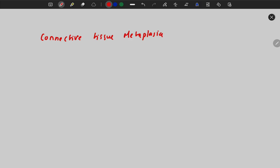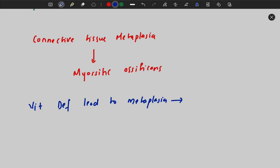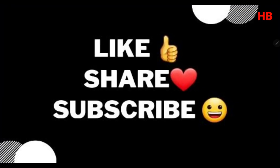The earlier two examples — smokers and Barrett's esophagus — are metaplasia of the epithelium. There is another type called connective tissue metaplasia or mesenchymal metaplasia. An example is myositis ossificans, where muscle is converted into bone. Next, vitamin A deficiency also leads to metaplasia. These are the four different ways that a cell adapts.